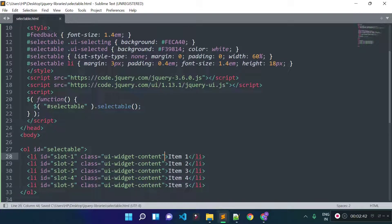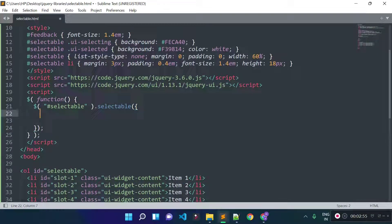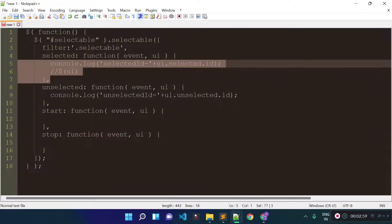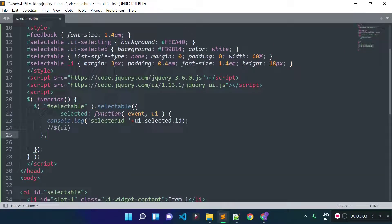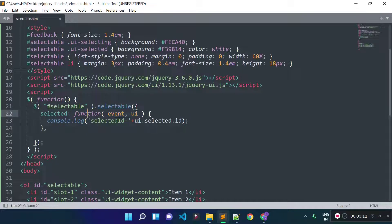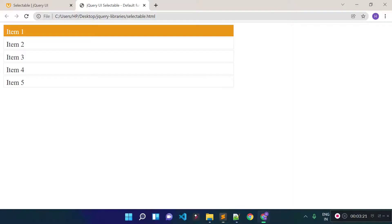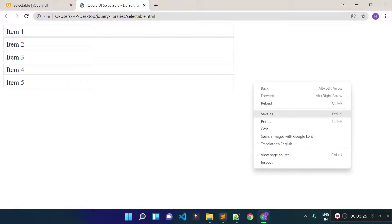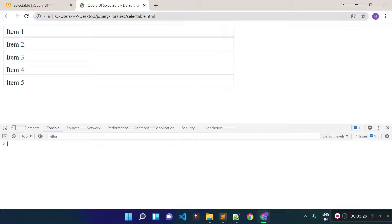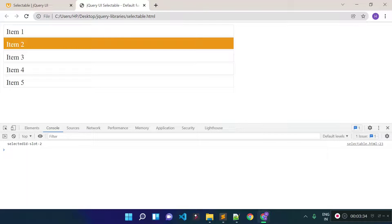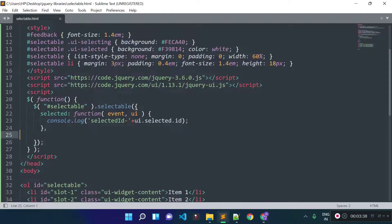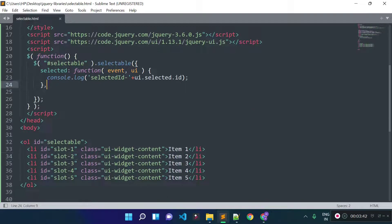Now to get which element is selected and retrieve its id, we need to pass an object inside the selectable method and call the 'selected' event. We get 'event' and 'ui' as parameters in the event callback, and we can get the selected element's id with ui.selected.id. Let's refresh the URL and open the developer console — when we select the element with id slot2, we get 'slot2' logged in the console. We successfully got the selected element's id.